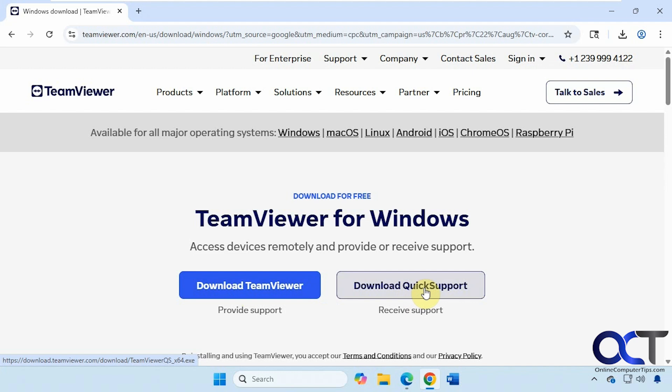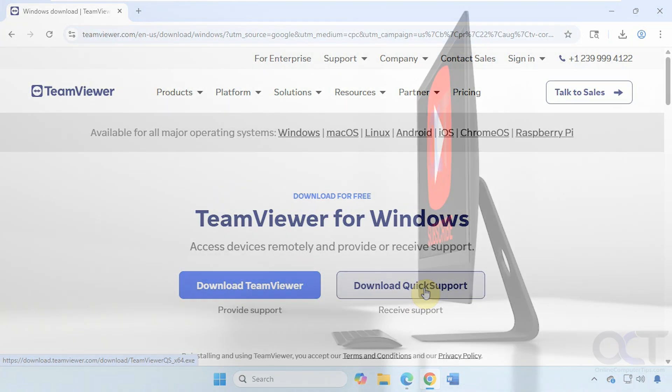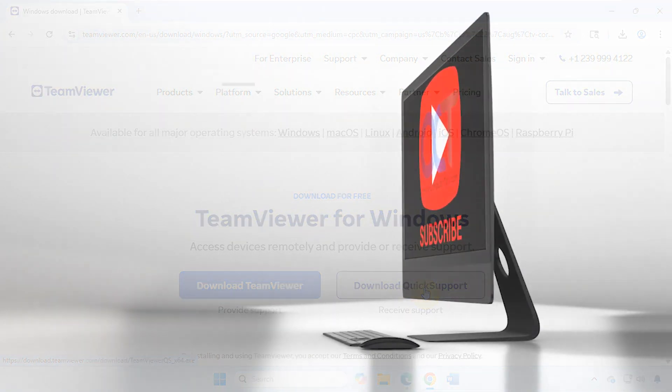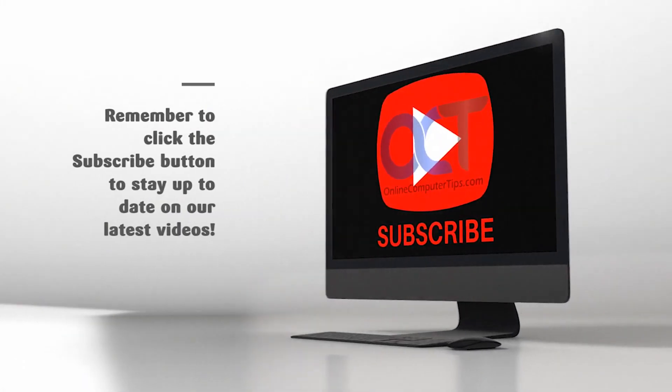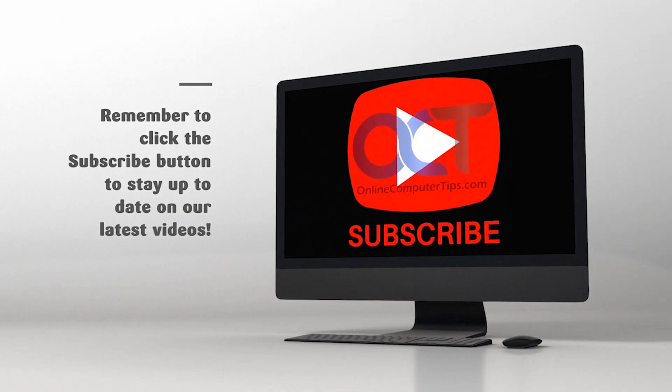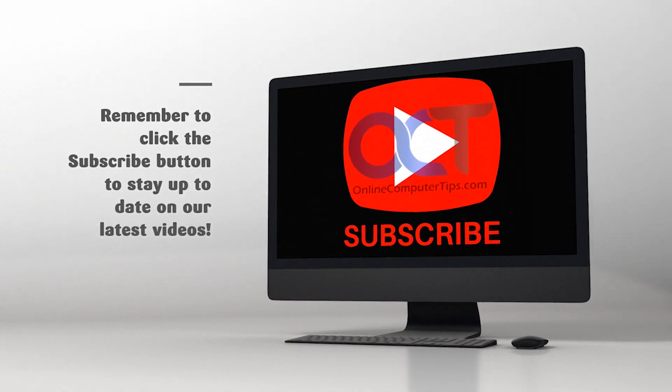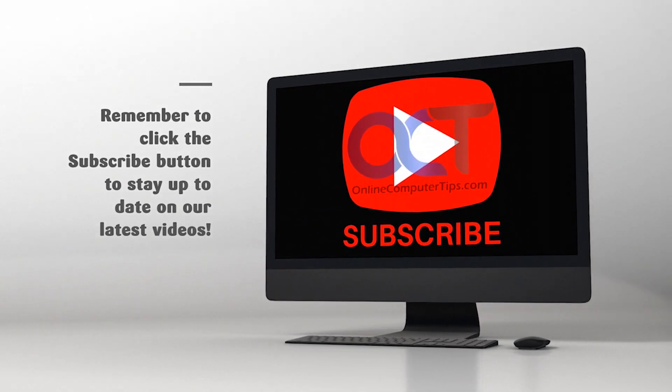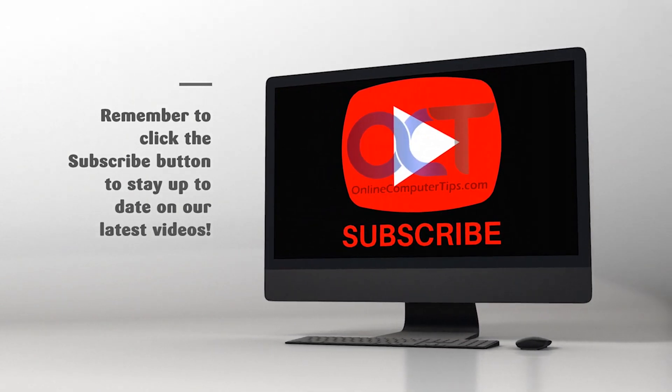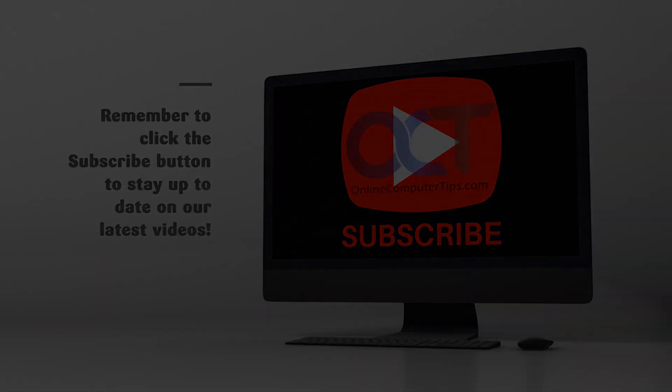I'll put a link in the description for the TeamViewer website. Then you could try it out for yourself. Thanks for watching. Be sure to subscribe. See you next time.